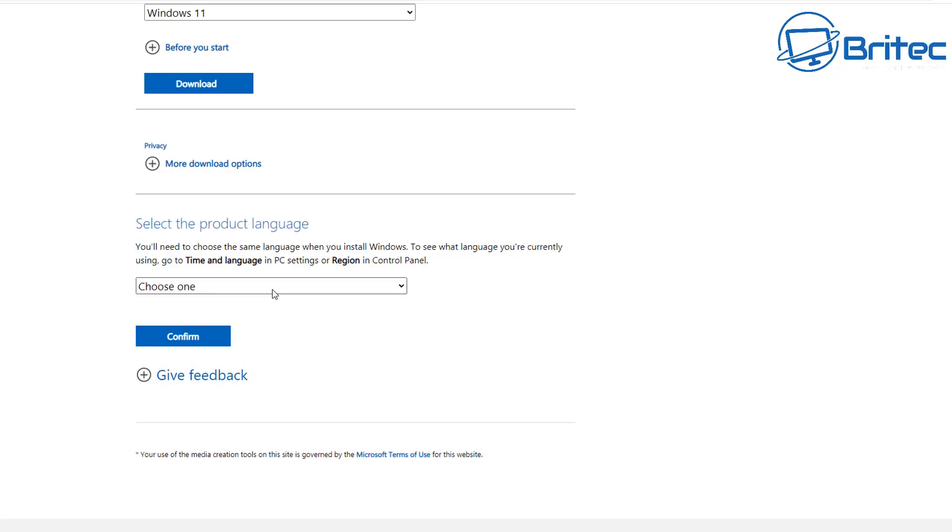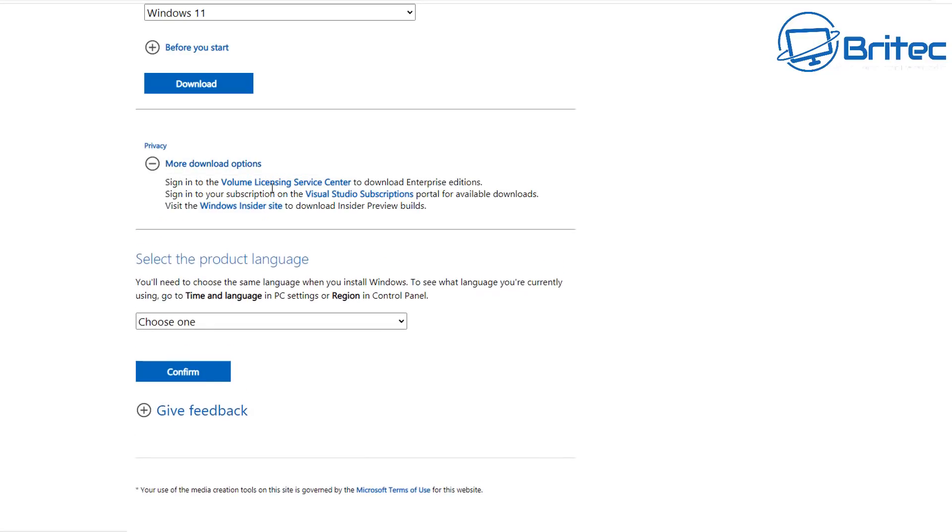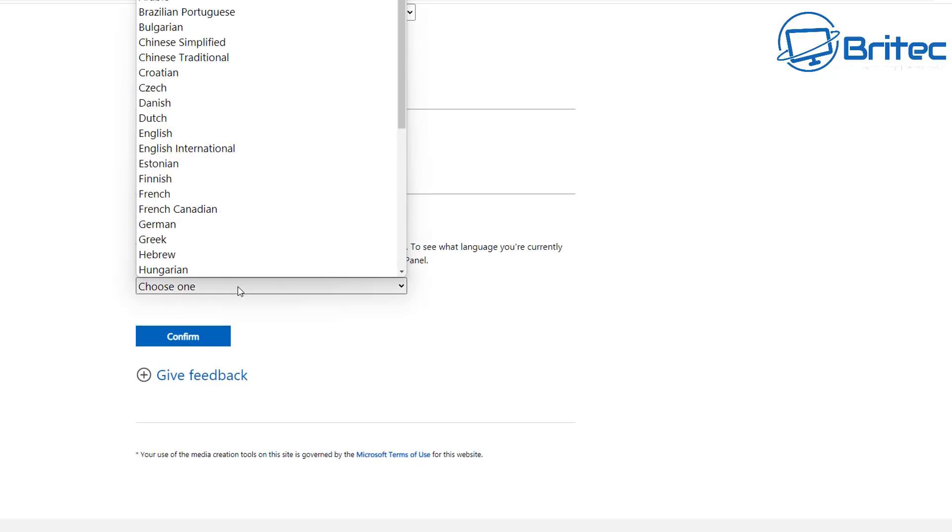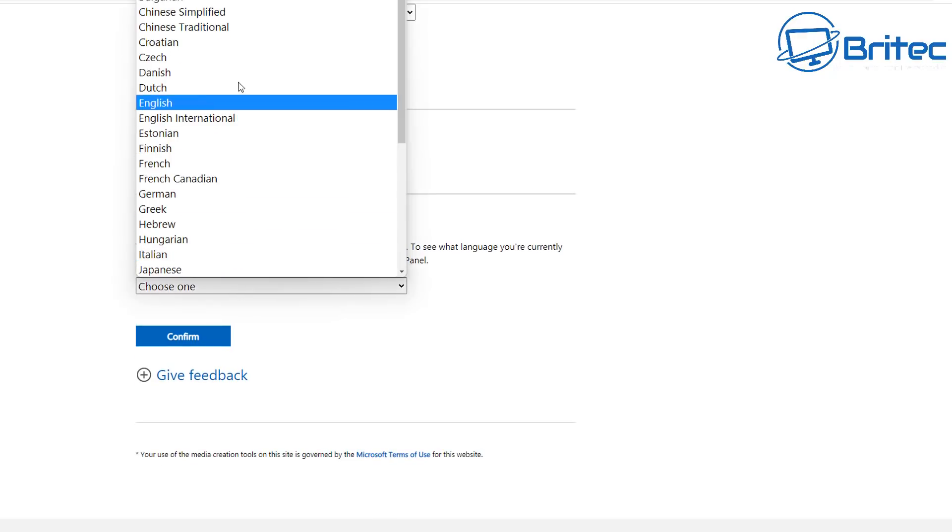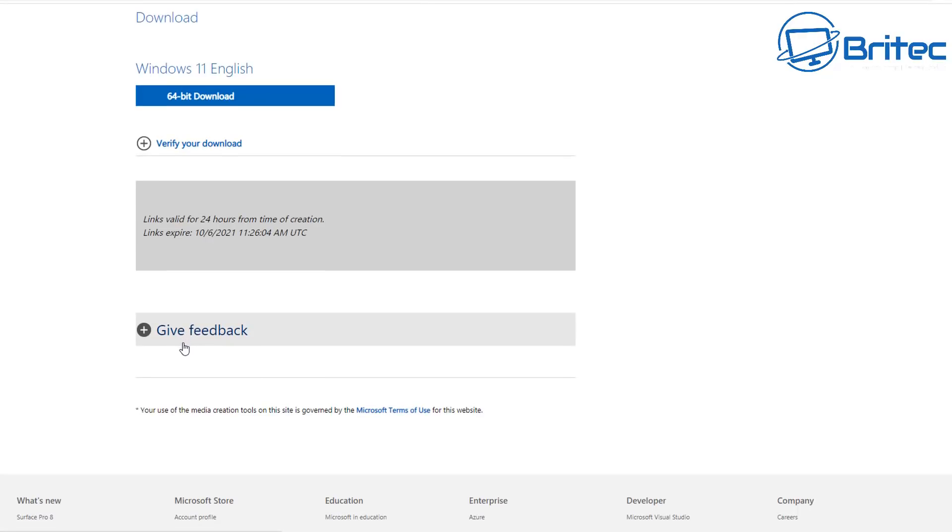So you can see here it's selected product language so we need to do that right here. So just choose your language that you want to use. There's plenty of them available here so I'm going to choose English and then click confirm and this will then allow us to download.